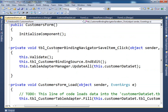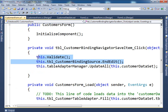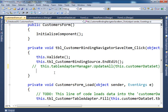Another thing inserted for us is the customer binding navigator save item. When you click save, this is what happens: first it runs 'validate' on the customer binding source, then it ends the editing, then it commits the changes to the database with 'update.' If I comment this out and change a record, the change does not take effect because nothing is committed to the database.